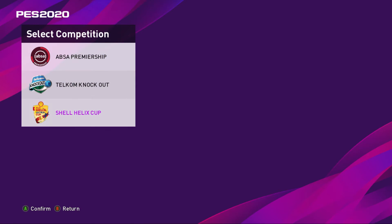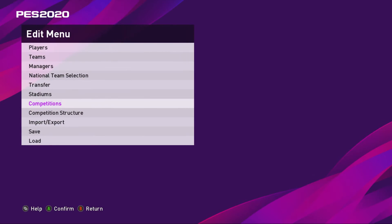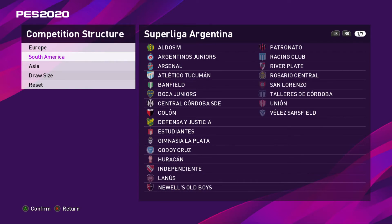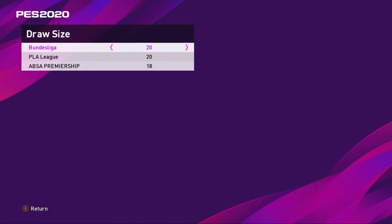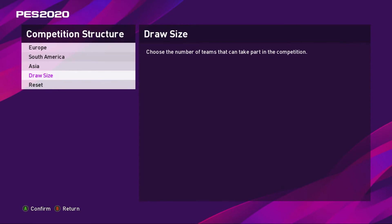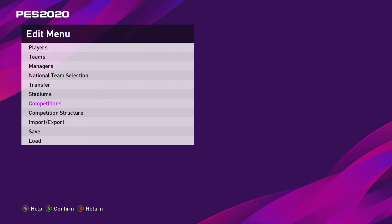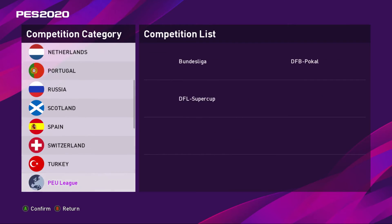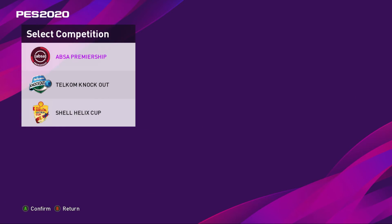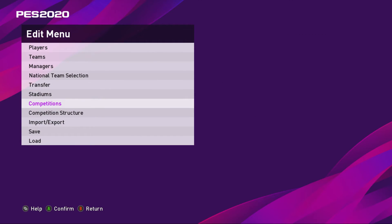So you will find Absa Premiership, Telecom Knockout, and Shell Helix Cup. Inside the Absa Premiership, Competition Structure, Draw Size, it will say Absa Premiership 18 teams. You will have to reduce this to 16 and make sure that all the teams are in there.